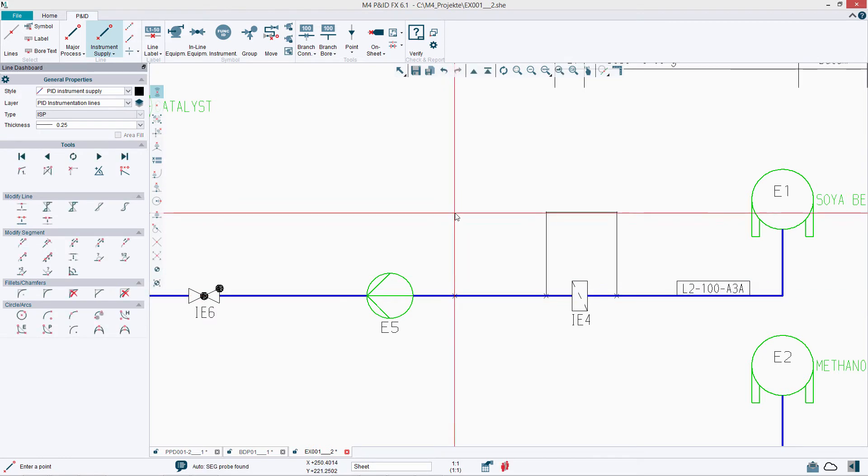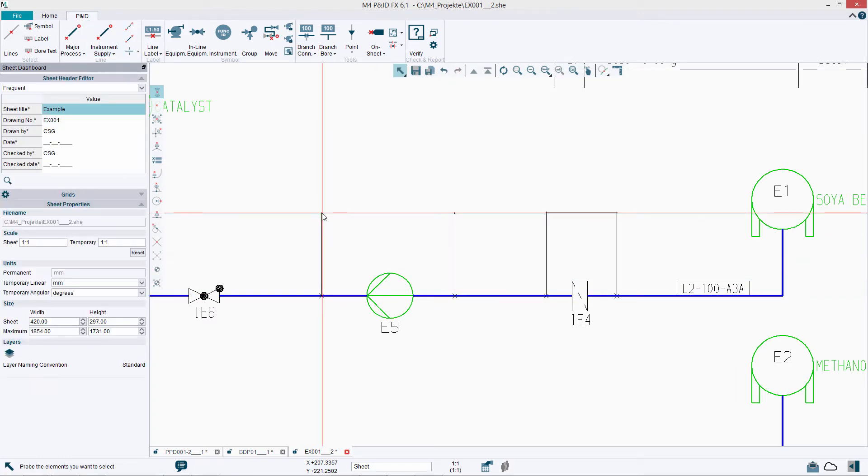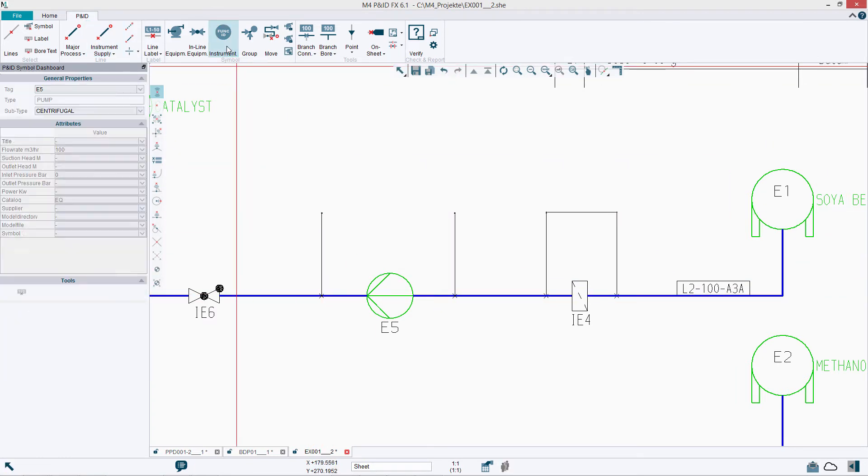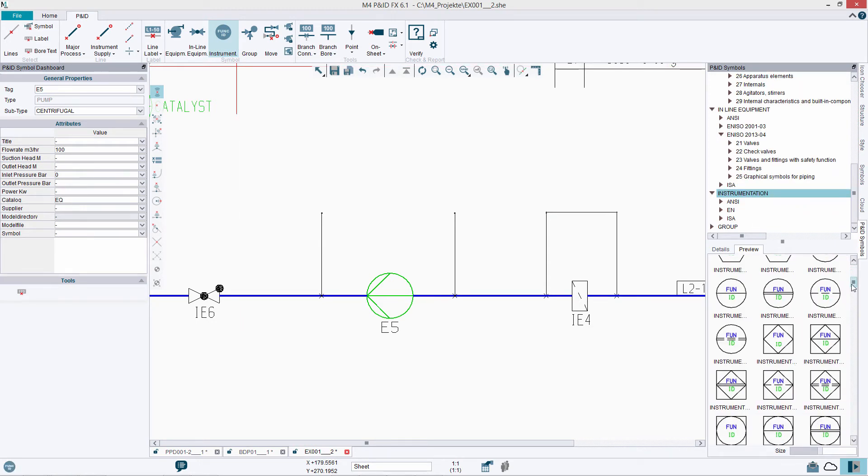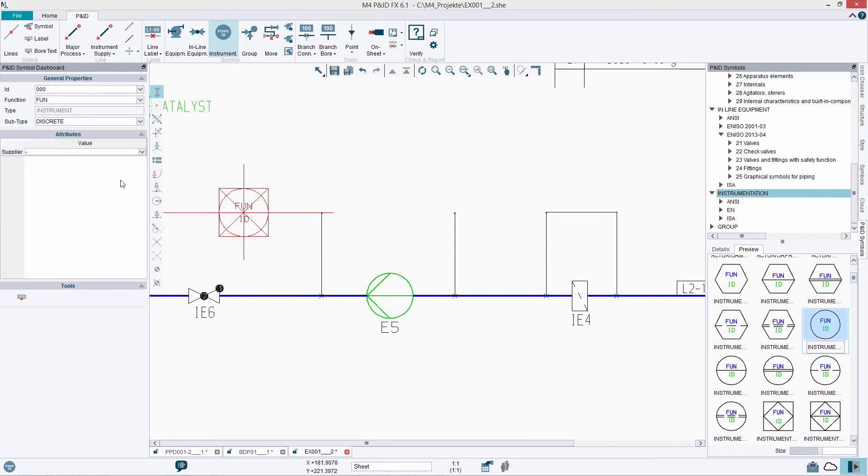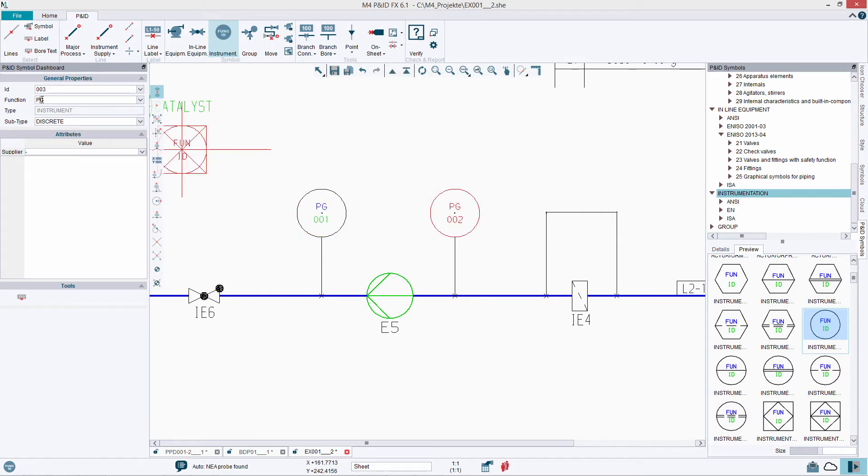Individual component attributes can also be edited as required. m4pnidfx provides an integrated consistency checker for design quality and assurance.